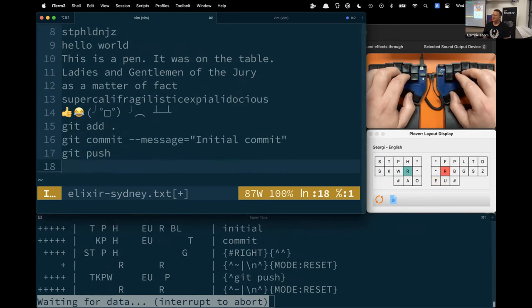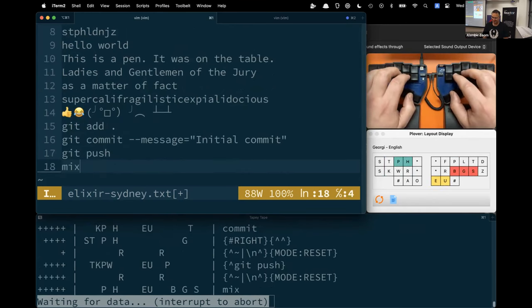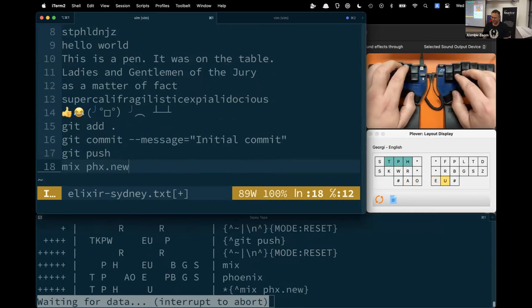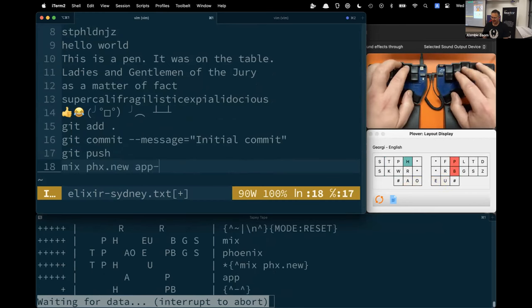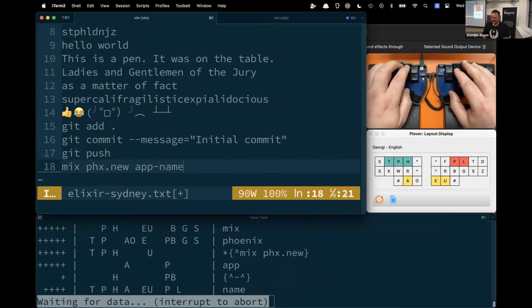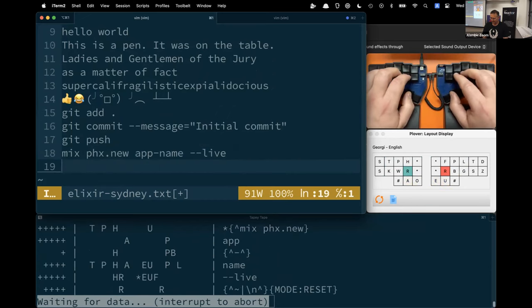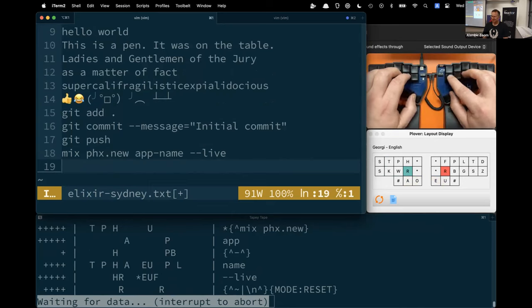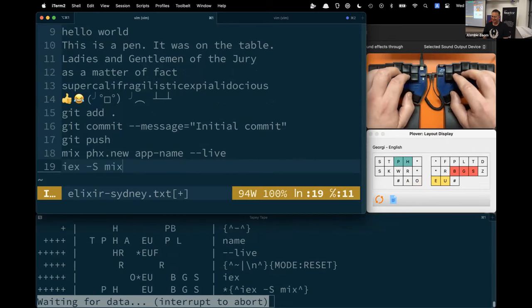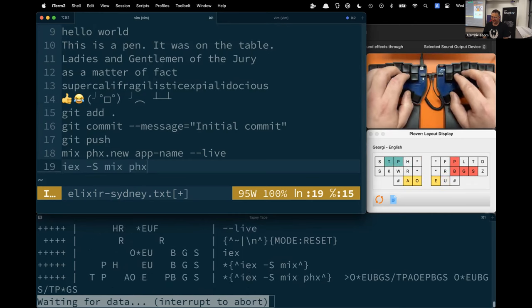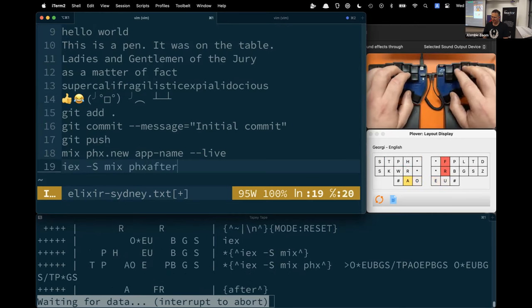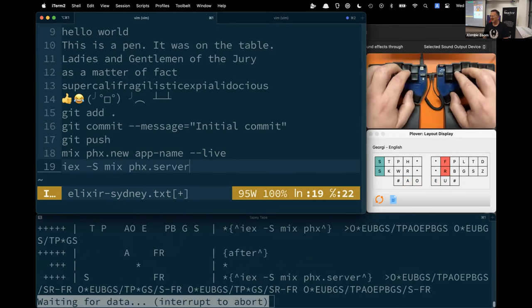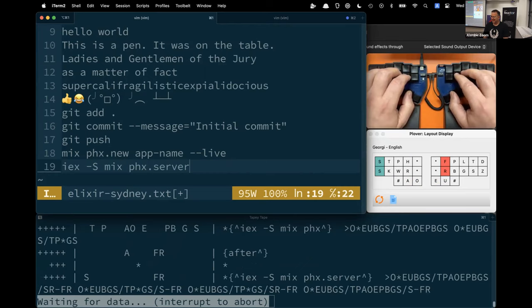We can do that with Elixir stuff as well. Mix phoenix new, and then our app name, and then pass in the live flag. Let's say we want to kick off a Phoenix server as well. IEX mix phoenix server. It puts in the -S flag in IEX and puts the dot in phoenix.server for me.